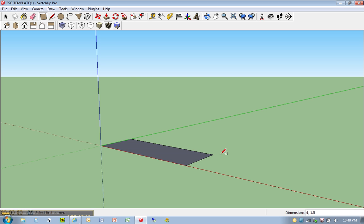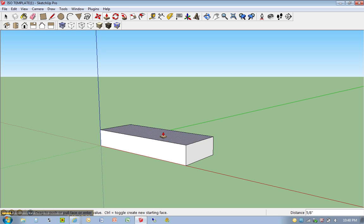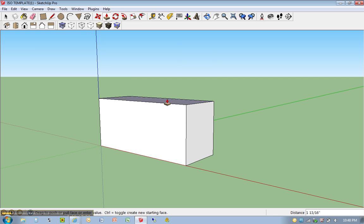Hit P for push-pull. Make sure that the surface is selected. You'll see a bunch of little dots appear. Click once, release your mouse, move up, and type in 2.5.